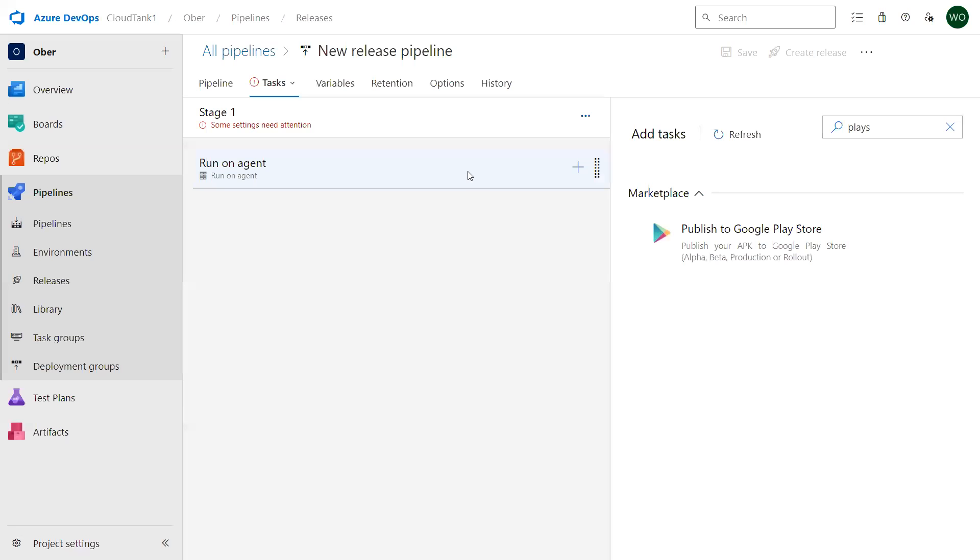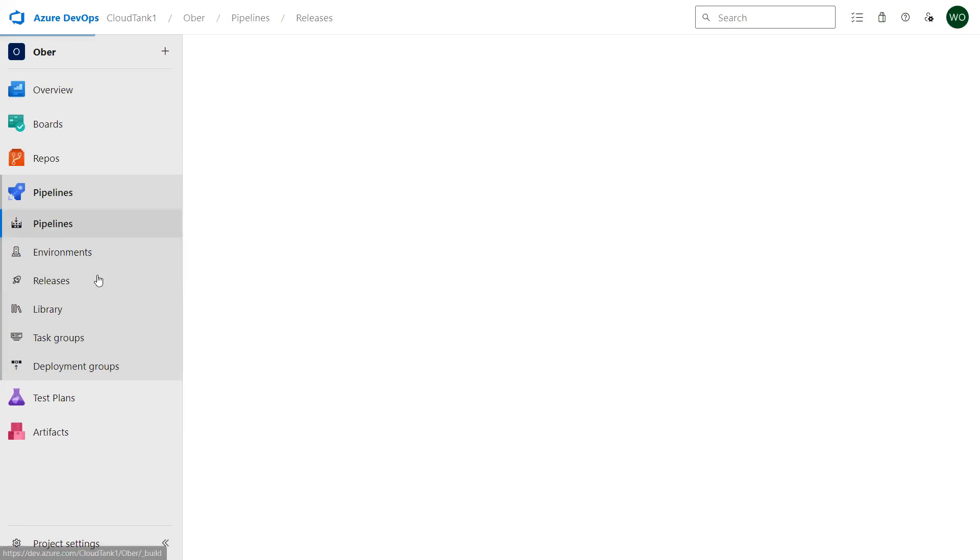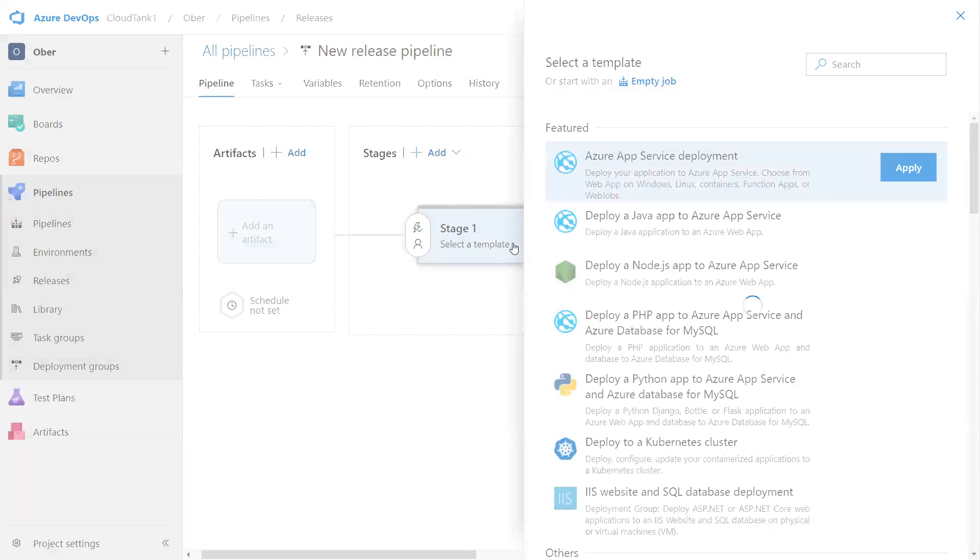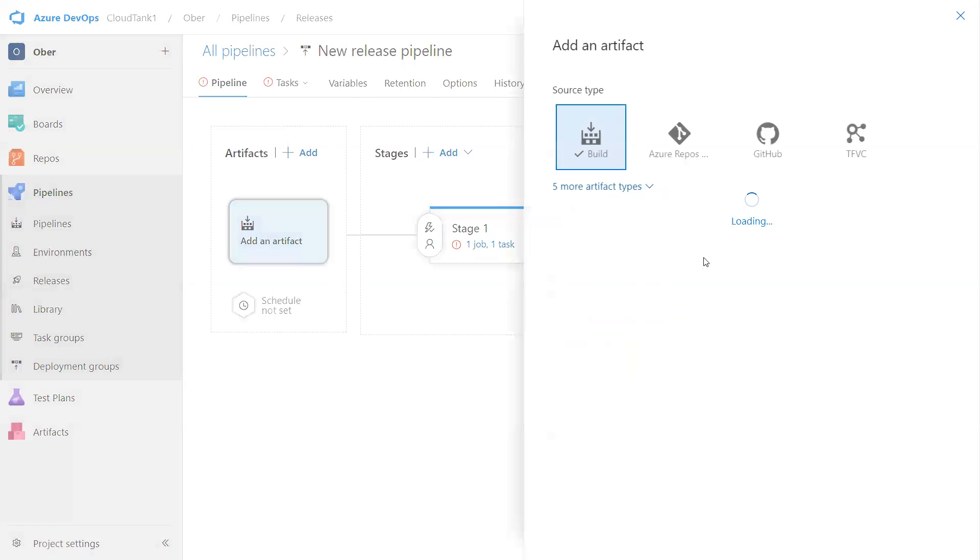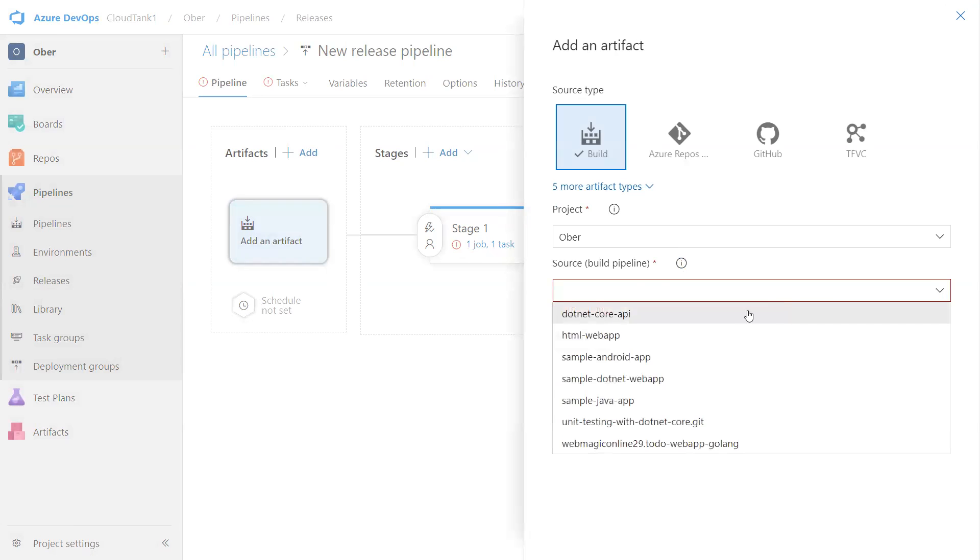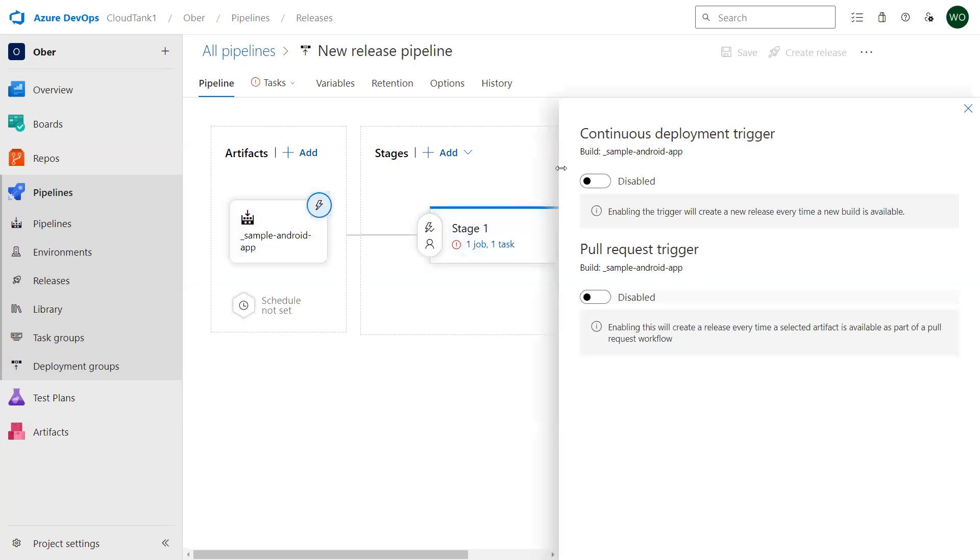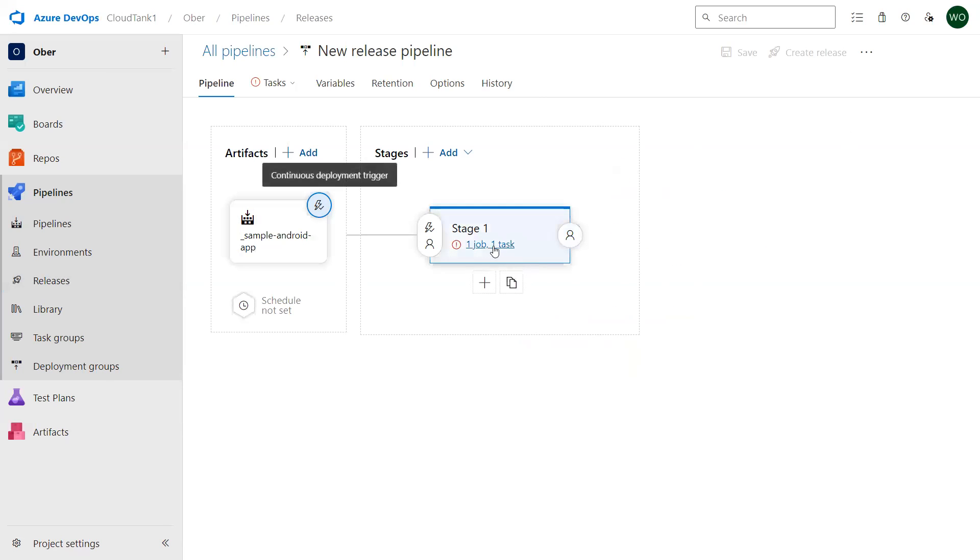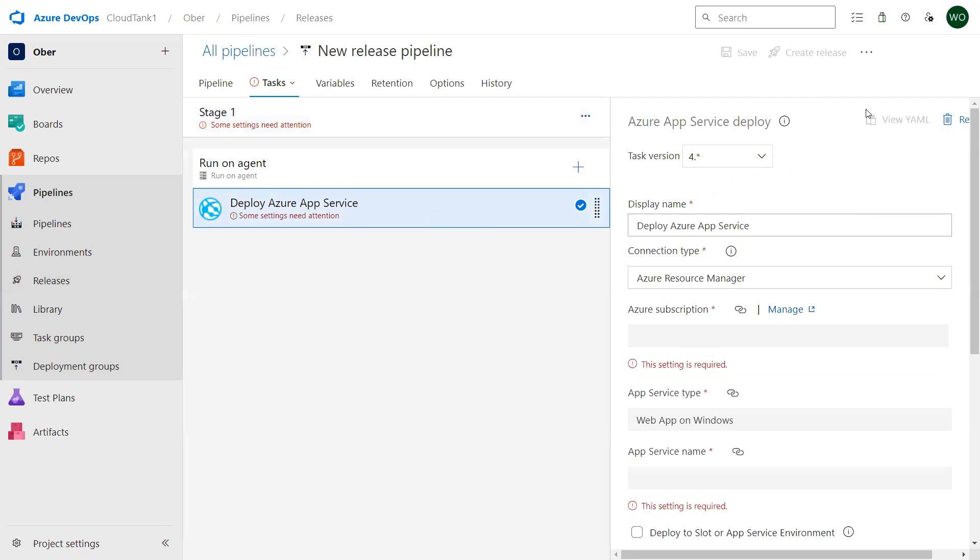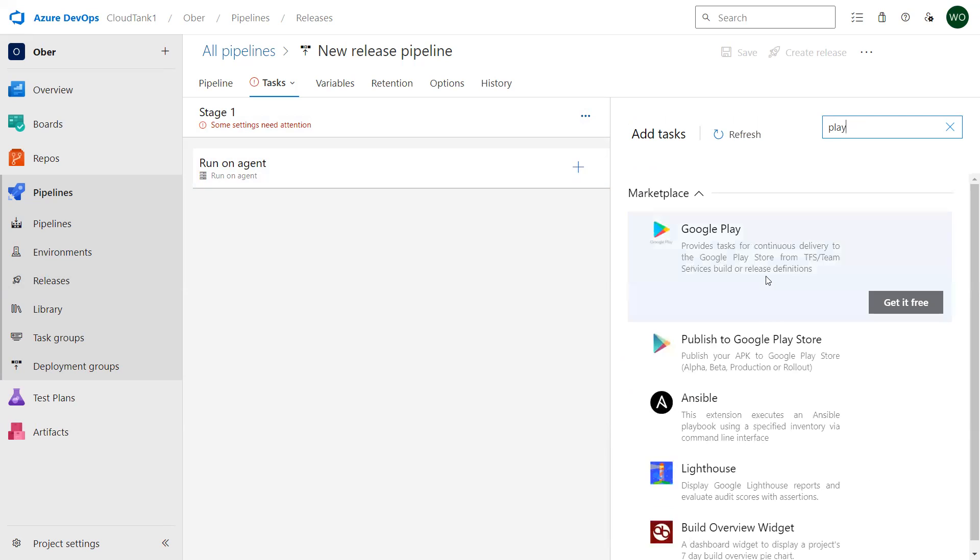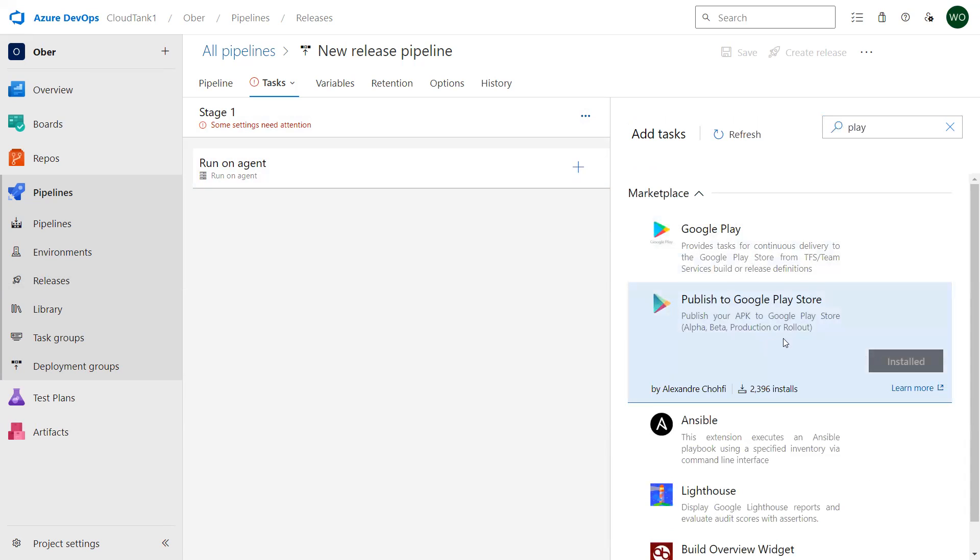Once this is done you can go back. You would need to probably go to release pipeline one more time, new pipeline. Let's select the artifact, let's select our build pipeline or CI pipeline. Let's initiate continuous integration and let's remove this. Let's add a job, let's search for Play Store one more time and you can select this.